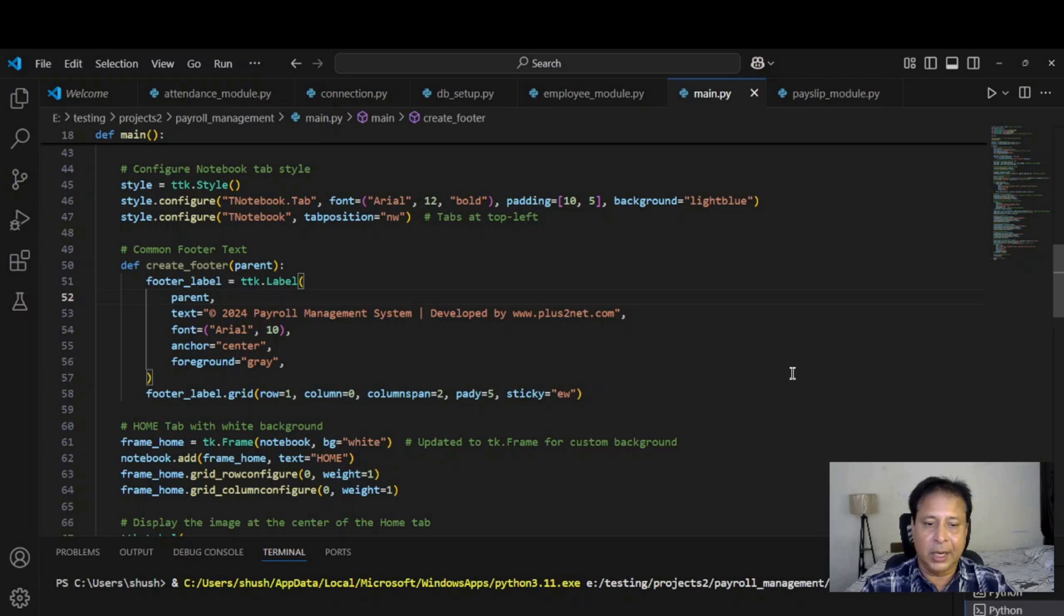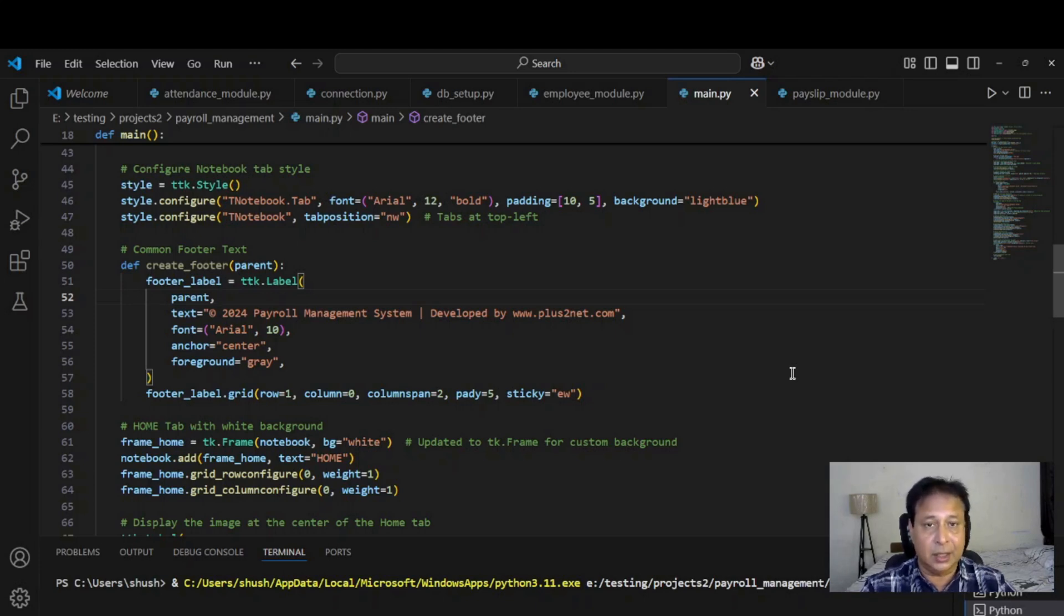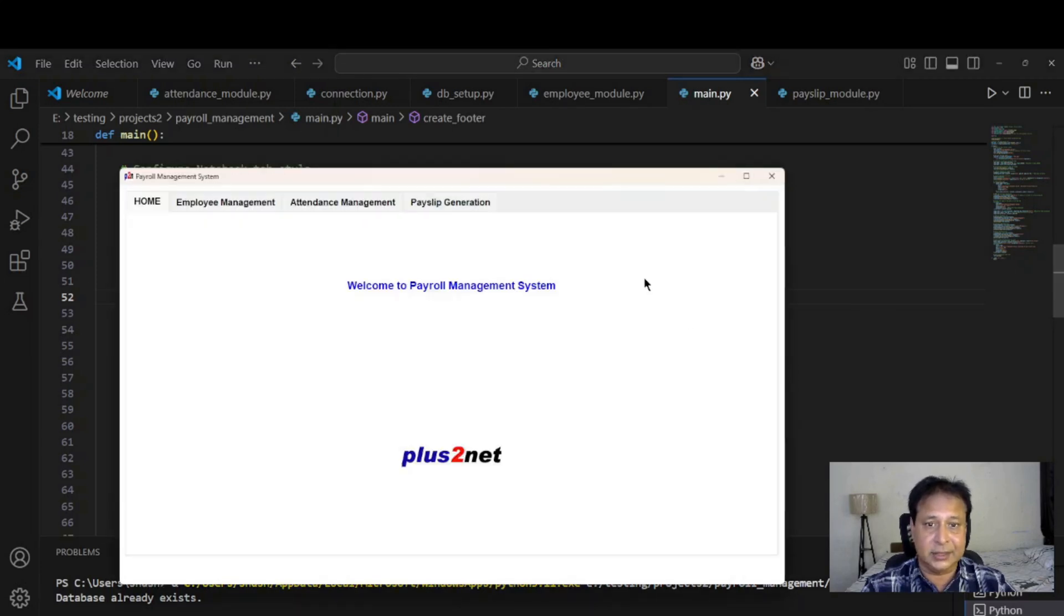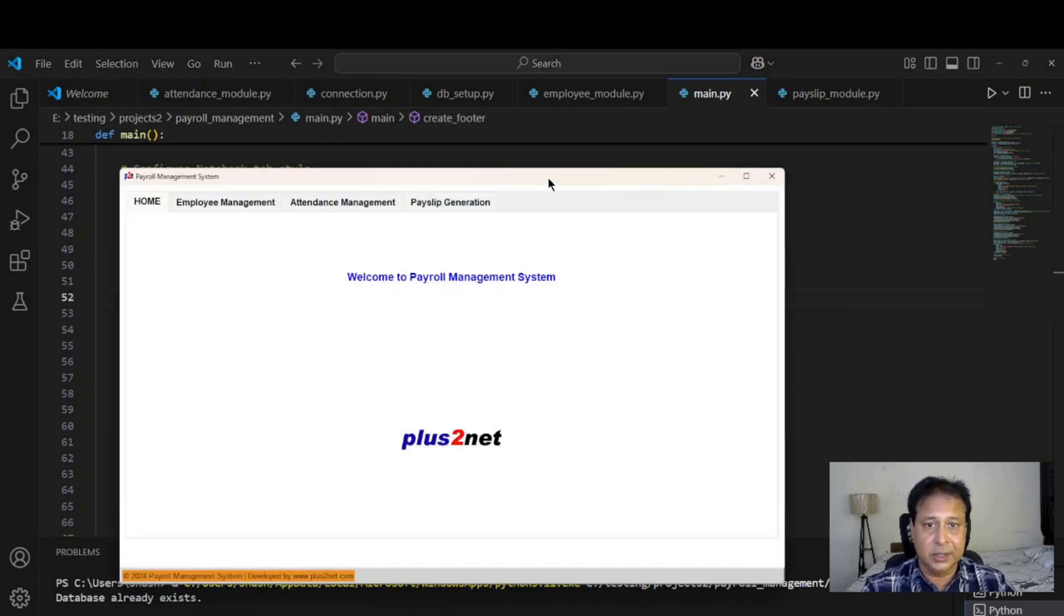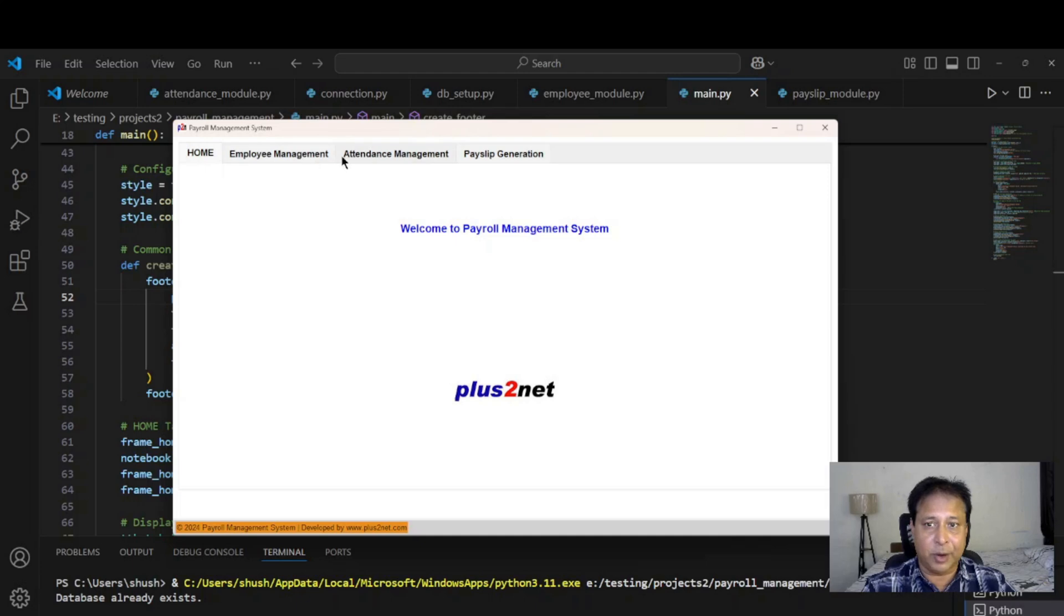It will open up and we will be accessing the various pages. It is a tab browser tab facility so other pages you can access by using the particular tab. Here it opens up, you can see home, employee management, attendance management and payslip generation. All tabs are there.